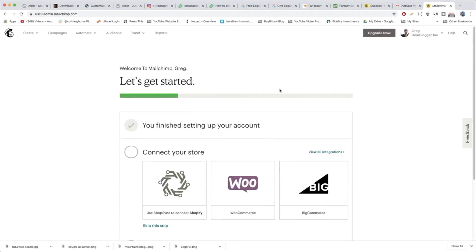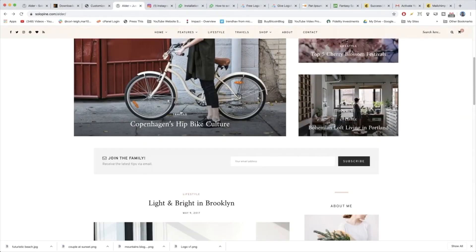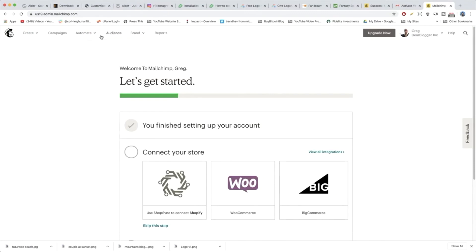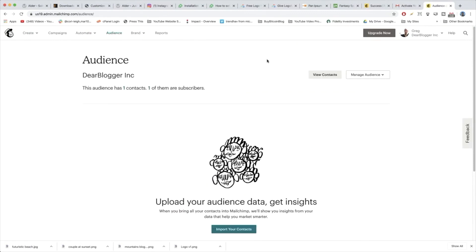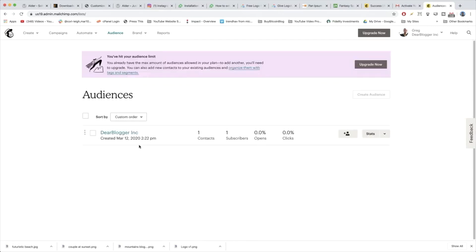Here we go. Now we're finally in MailChimp — let's get our list set up and get that form onto WordPress. From MailChimp, we're gonna click on Audience, then click Manage Audience and View Audiences. Here we have the audience we just created. But if MailChimp didn't set you up with a default audience, go ahead and click Create Audience and give them the basic information like your brand name and create that audience.